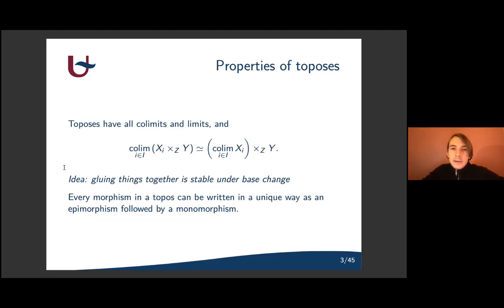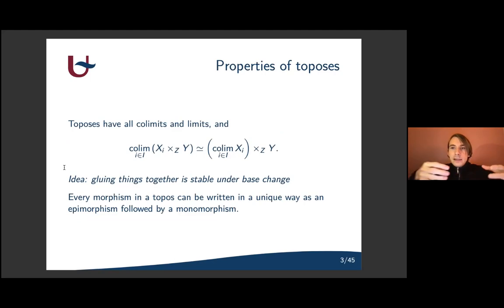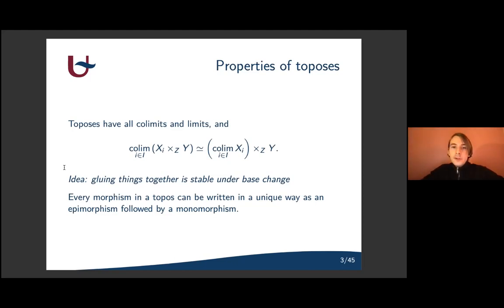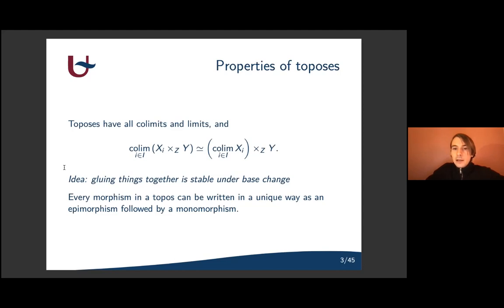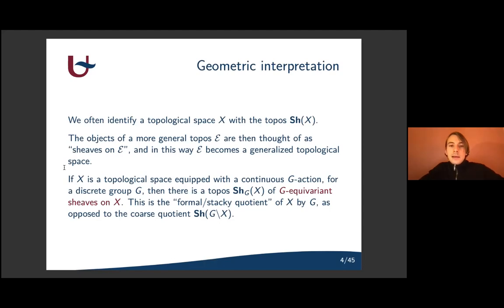Some properties of toposes that are useful: toposes have all colimits and limits, and colimits commute with pullbacks — pullback preserves colimits — which means that if you glue things together, this is stable under base change. Also, every morphism in a topos can be written in a unique way as an epimorphism followed by a monomorphism. These properties build a lot of geometric intuition. There are also other properties, for example the existence of a subobject classifier, which lives more on the logical side.